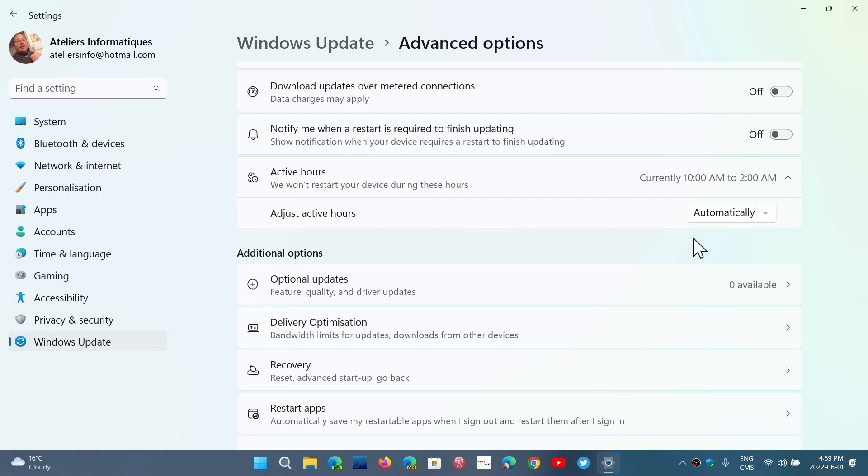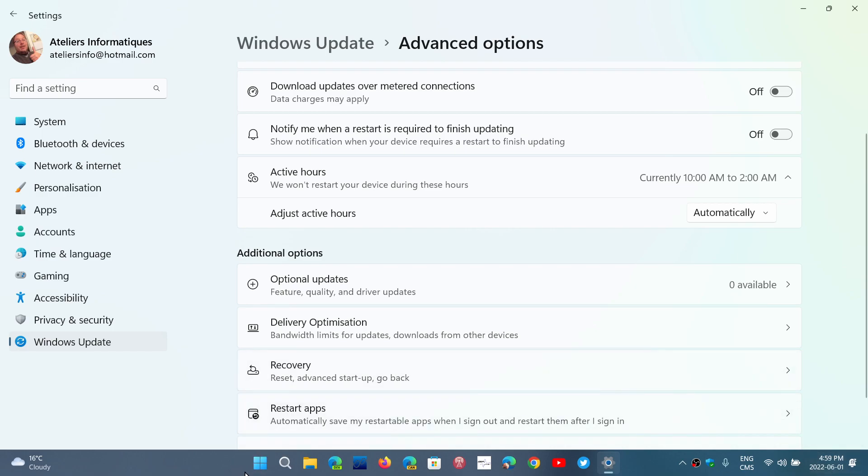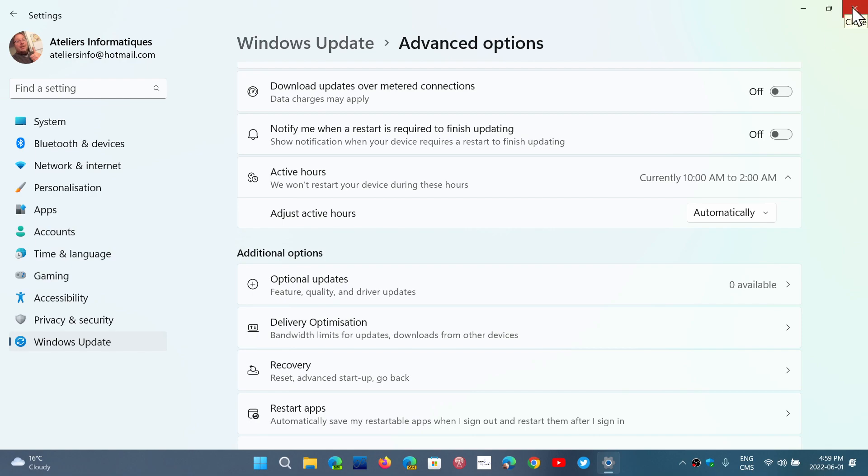That way, when updates are installed, it won't restart the machine during that time frame. It gives you the option to restart only when you want to manually restart. You'll have indications through the action center or when you want to shut down or restart your PC - it will tell you updates are ready to be installed, so you can manually do it if you want.